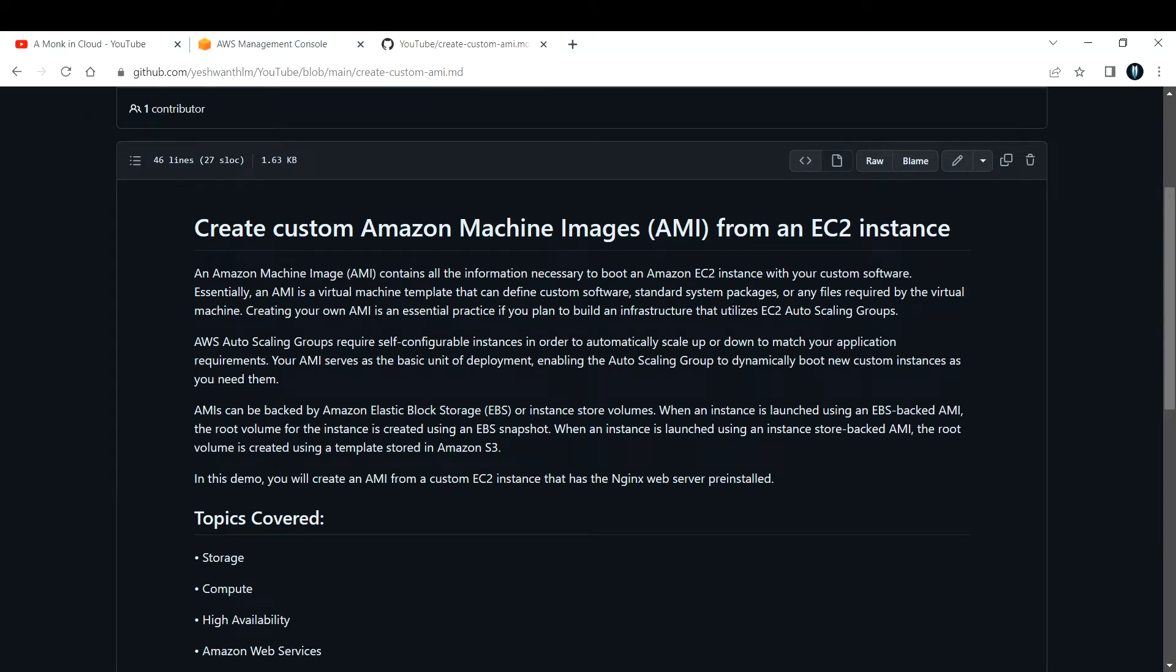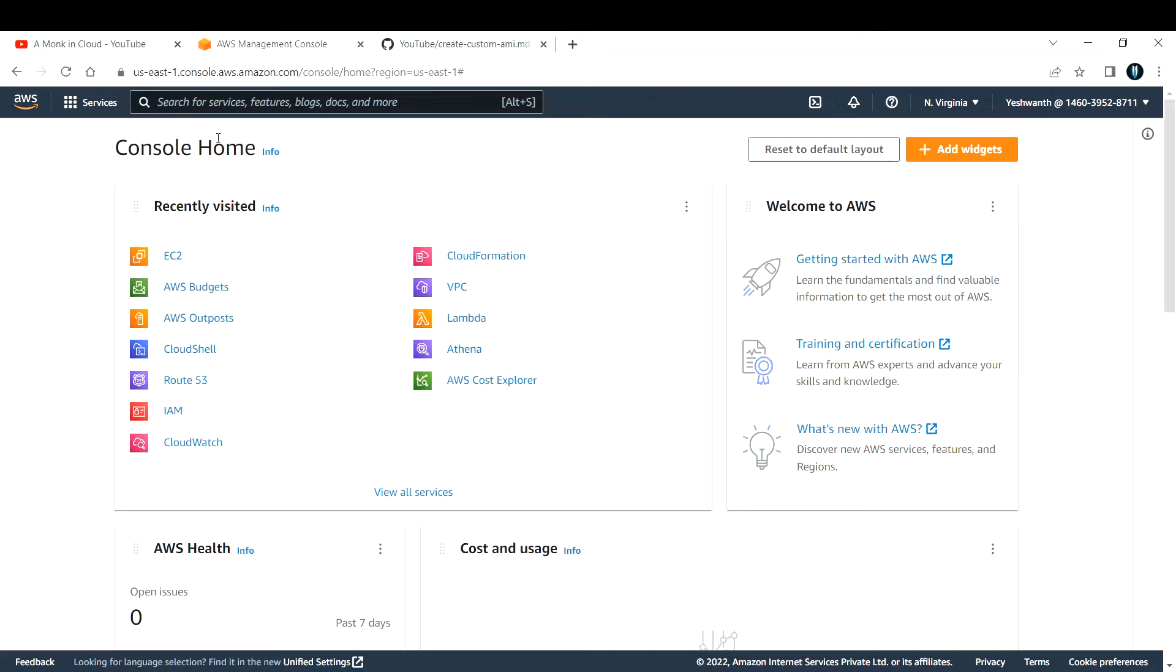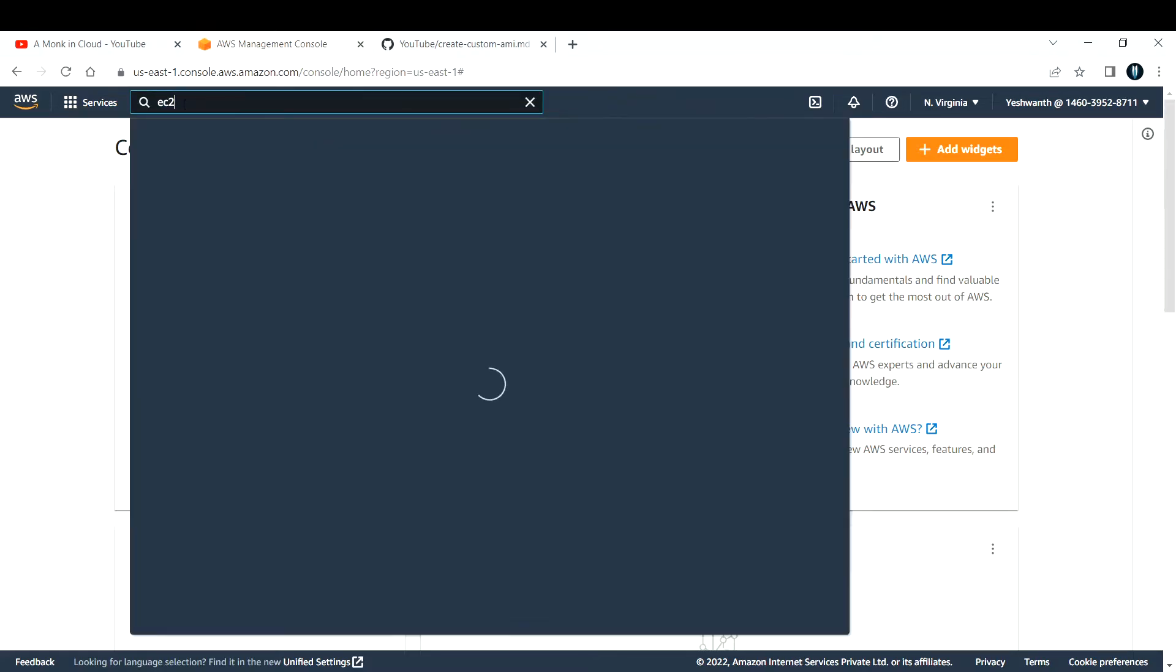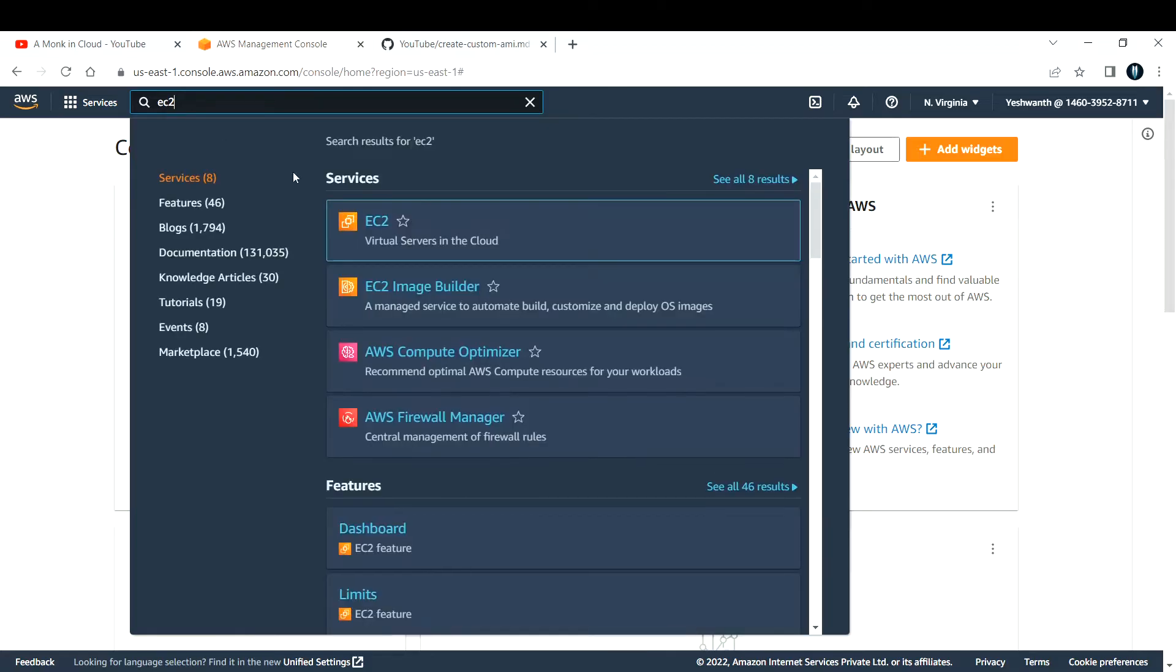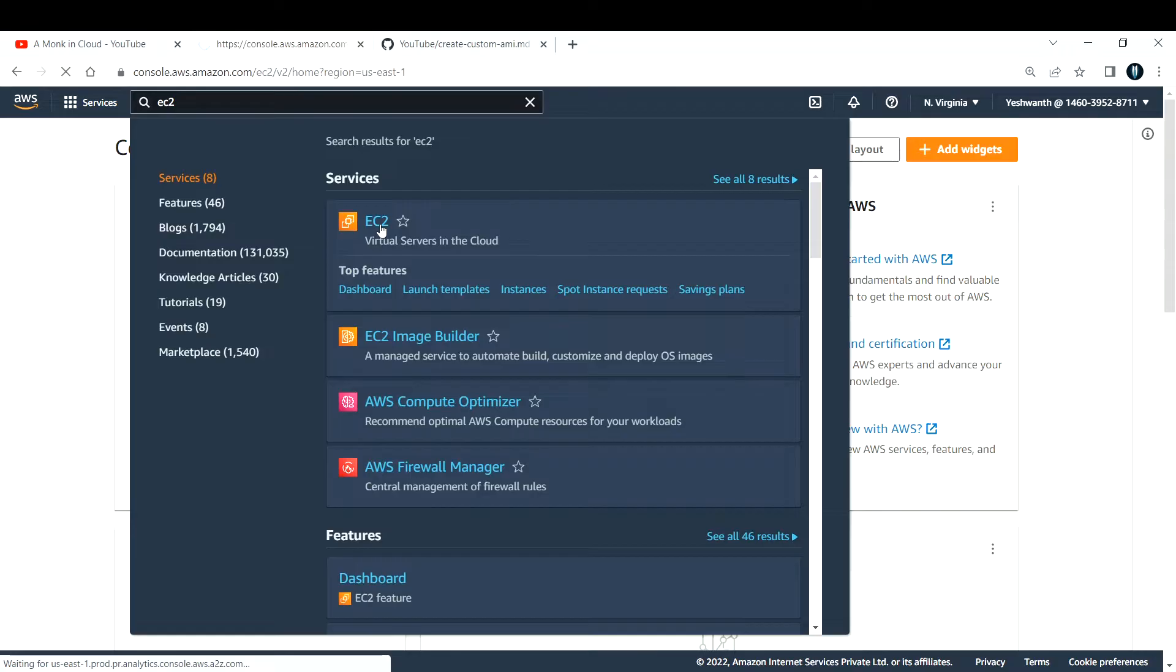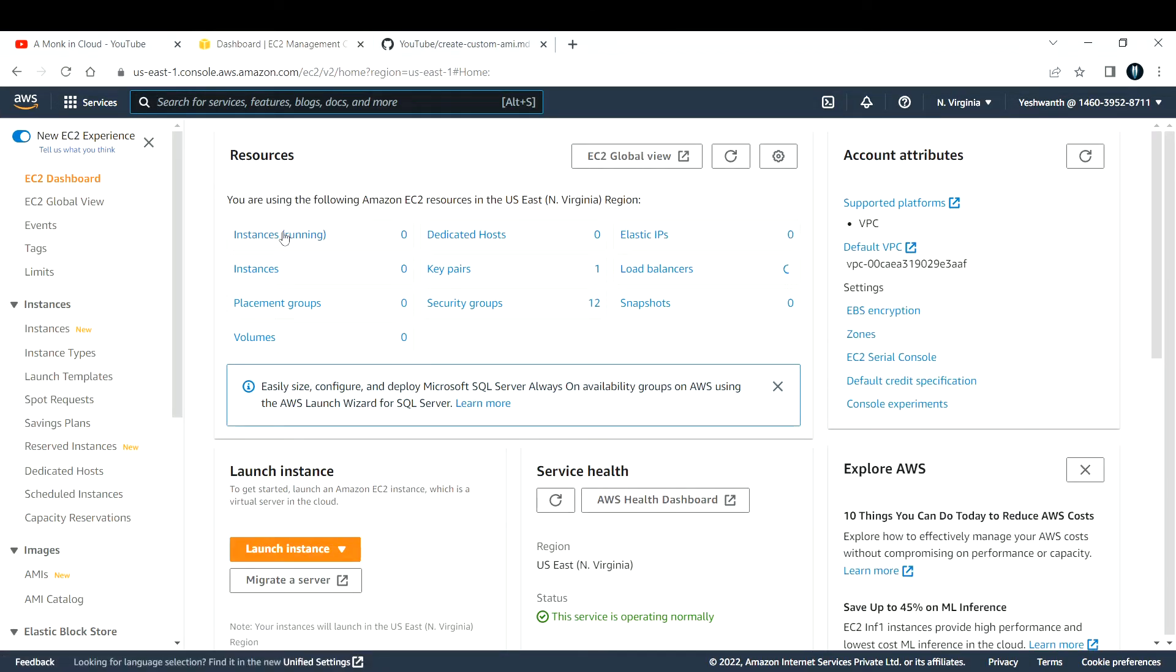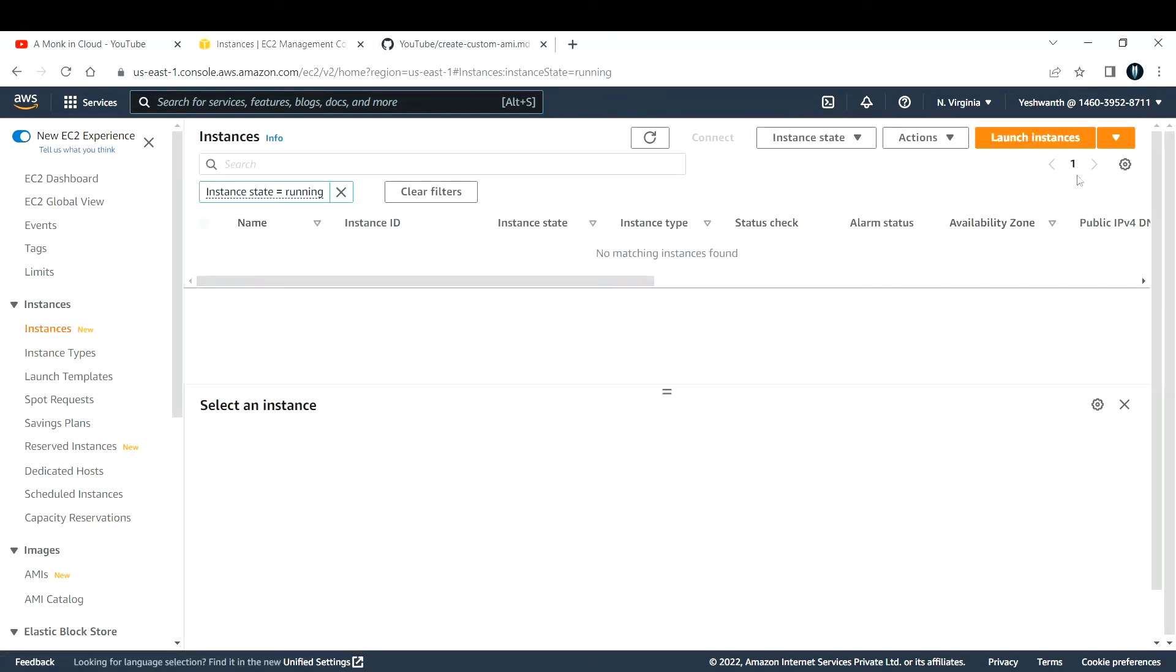Now let's start building our own custom AMI from an EC2 instance. Let's head over to the Amazon console and start building it. We are going to create a custom AMI, and this is my Amazon console. You can search for EC2 and select virtual servers in the cloud.